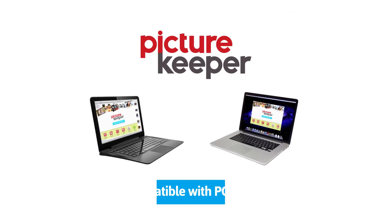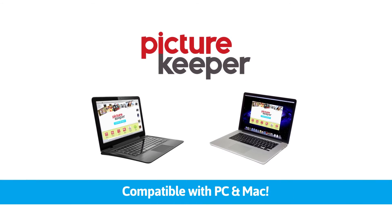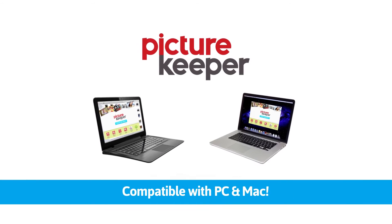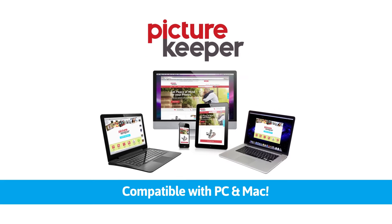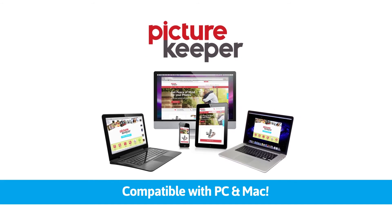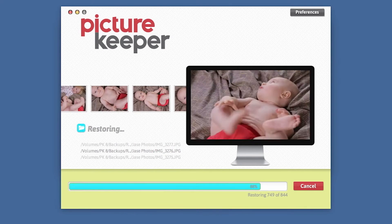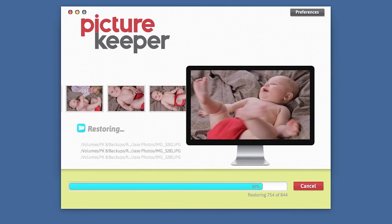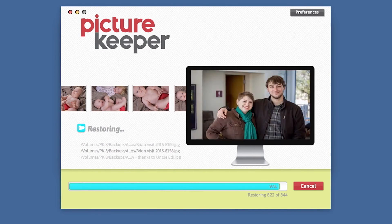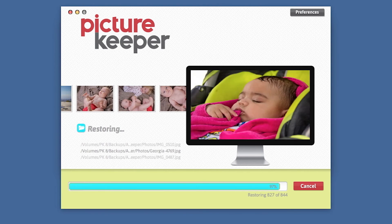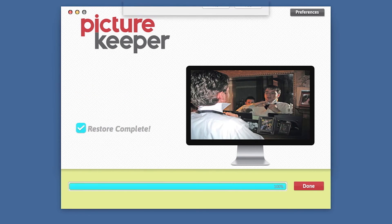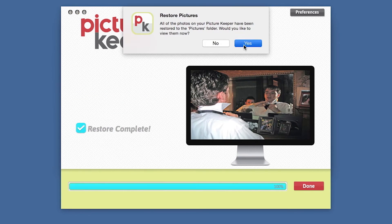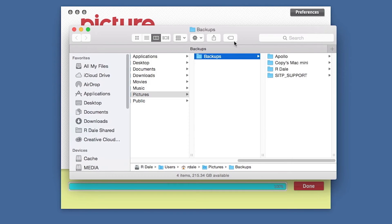Picture Keeper is compatible with both PC and Mac and can be used on multiple computers. Use Picture Keeper to transfer digital photos from your old computer to your new one. Picture Keeper even maintains the folder organization of your photos.